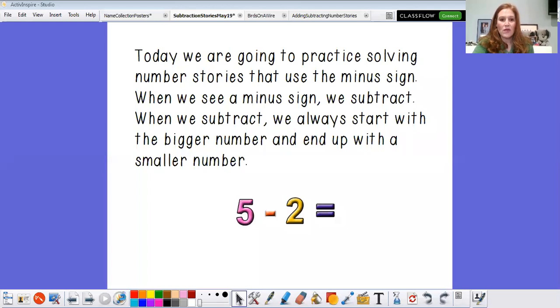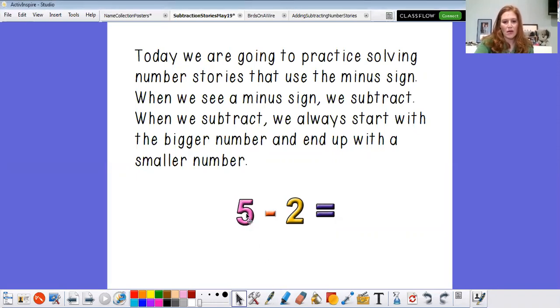I'm just gonna bring up my screen here and let's take a look. Today we are going to practice solving number stories that use the minus sign. When we see a minus sign we subtract. When we subtract we always start with the bigger number and end up with a smaller number. So can you help me read this number sentence right here? Can you help me?